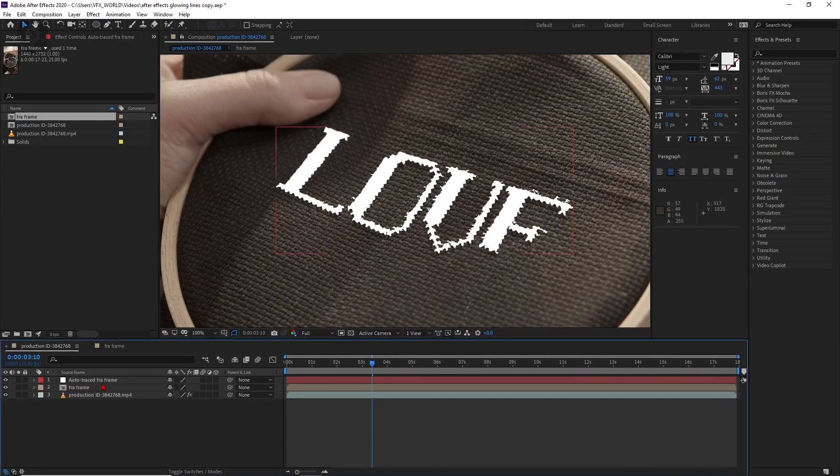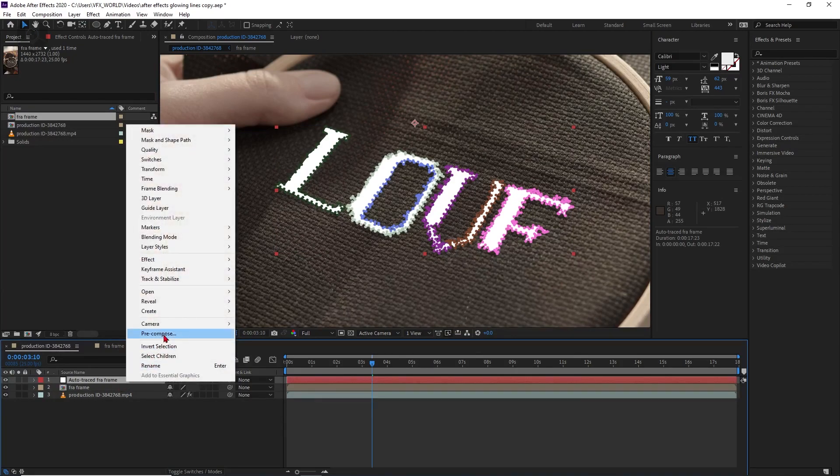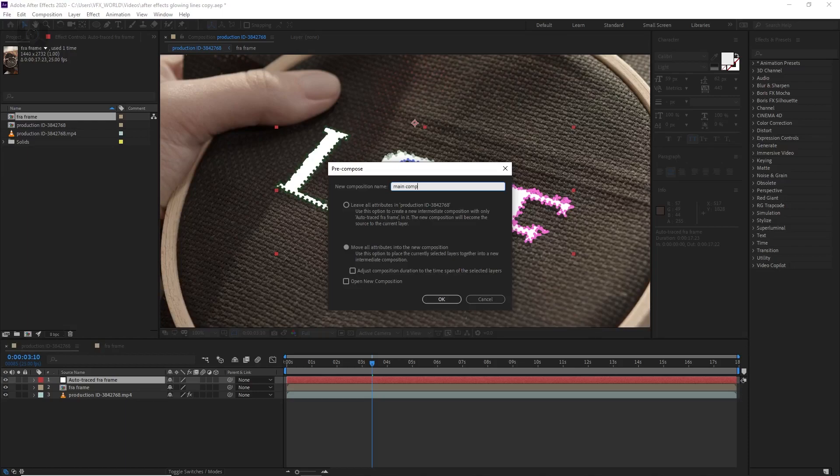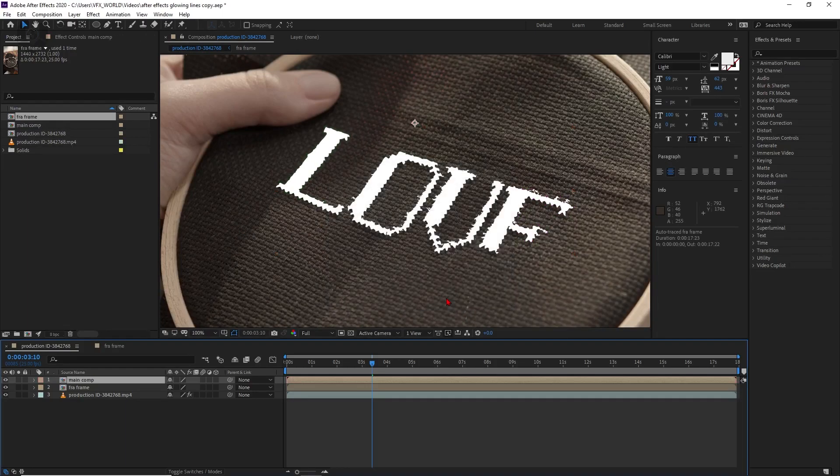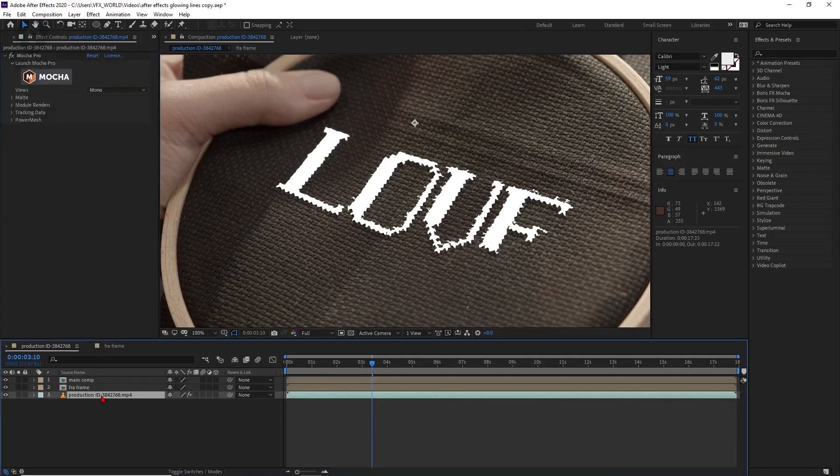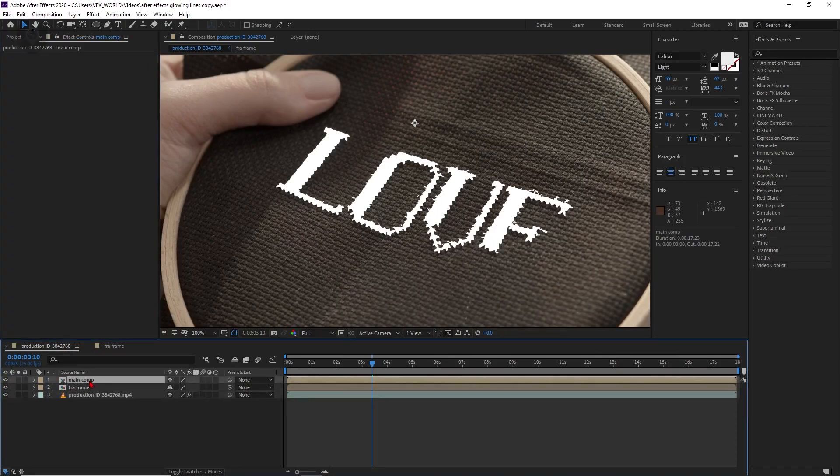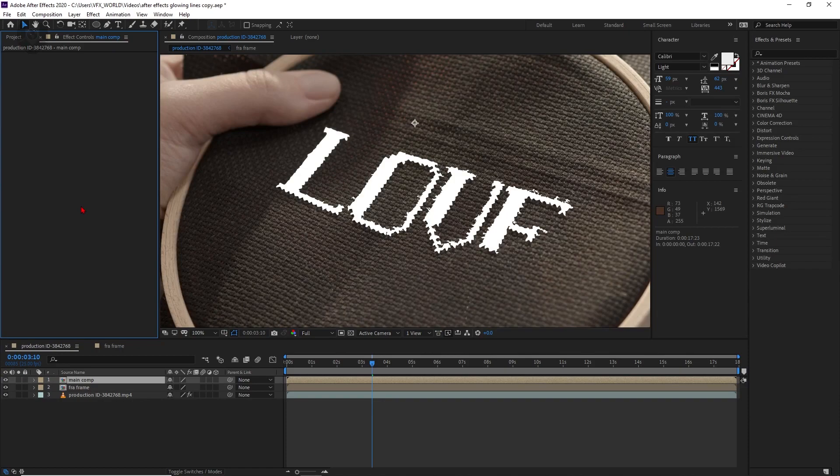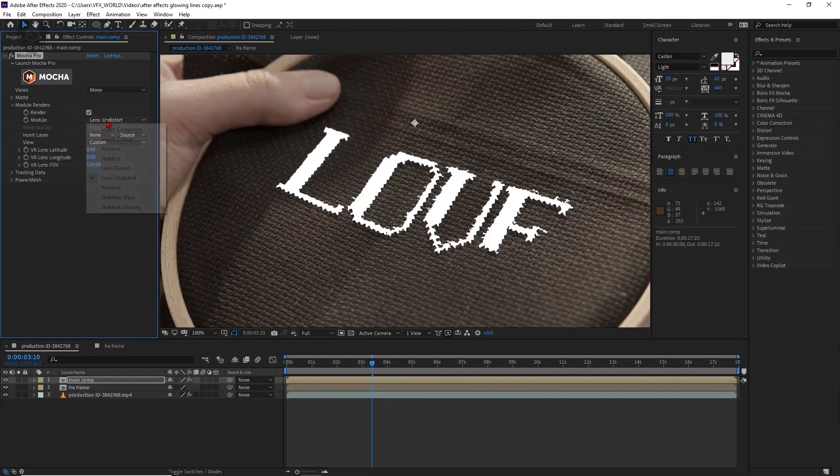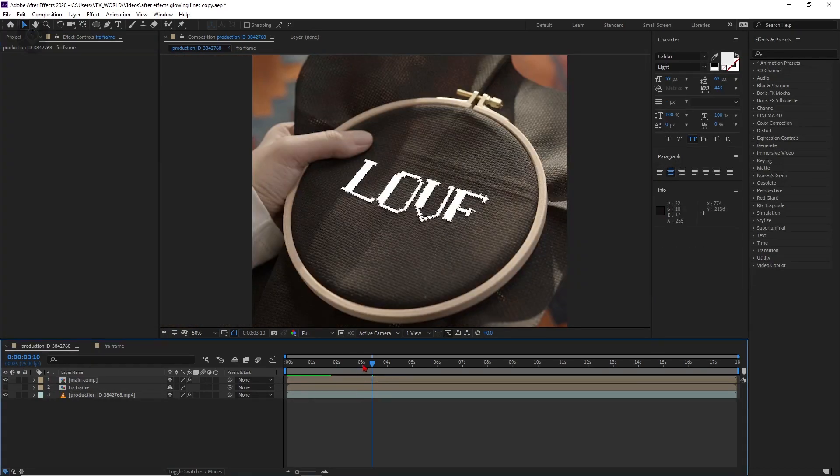So first of all, we have to pre-compose this auto trace. Just right click, then pre-compose and let's rename it to main comp. And we have to just move all attributes inside and then just press OK. That's it. Now we have to select our main footage, select Mocha Pro, control C and select this main comp and then control V. OK, after that, we have to go to this modular renders. And from here, click this render option. And from lens undistort, we have to click this stabilize wrap. That's it.